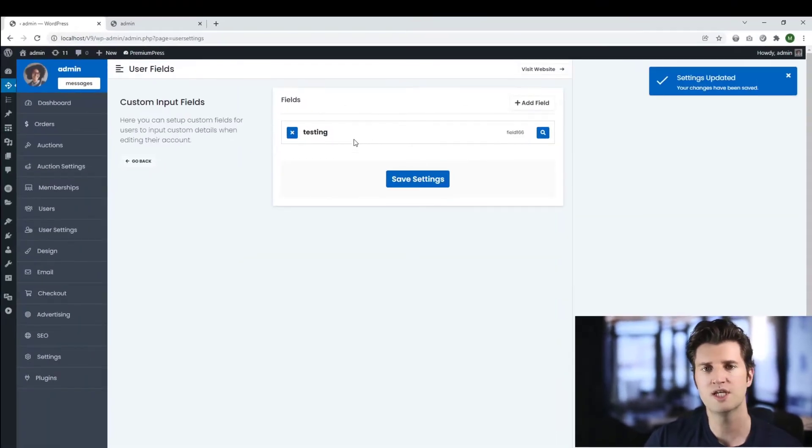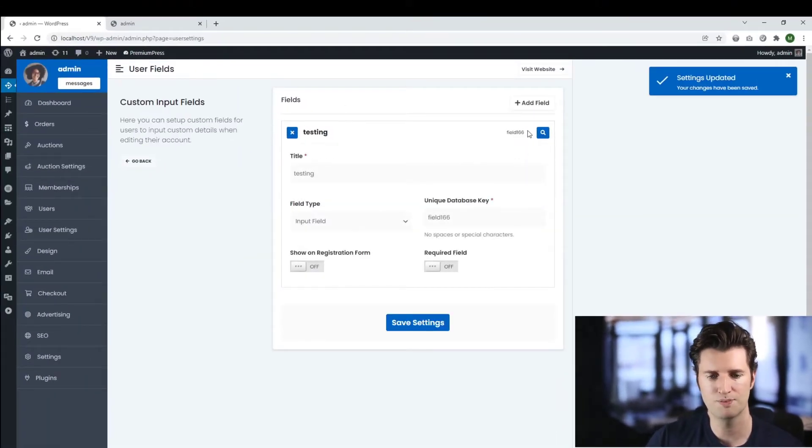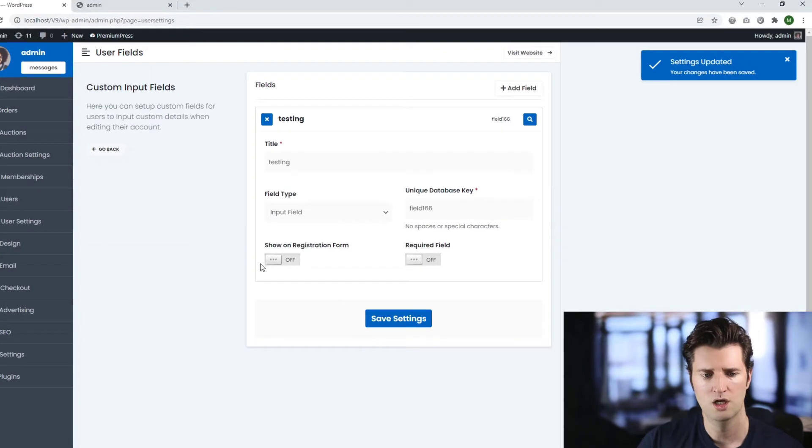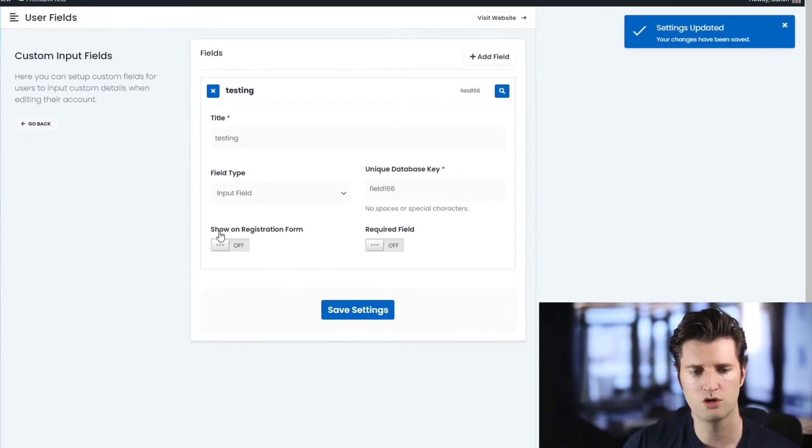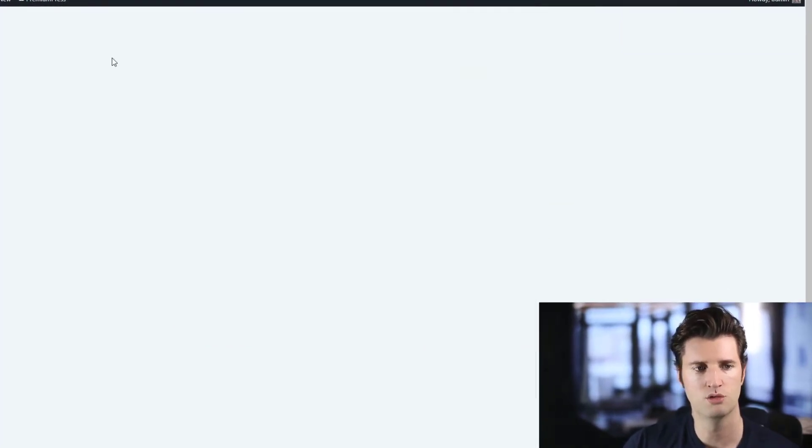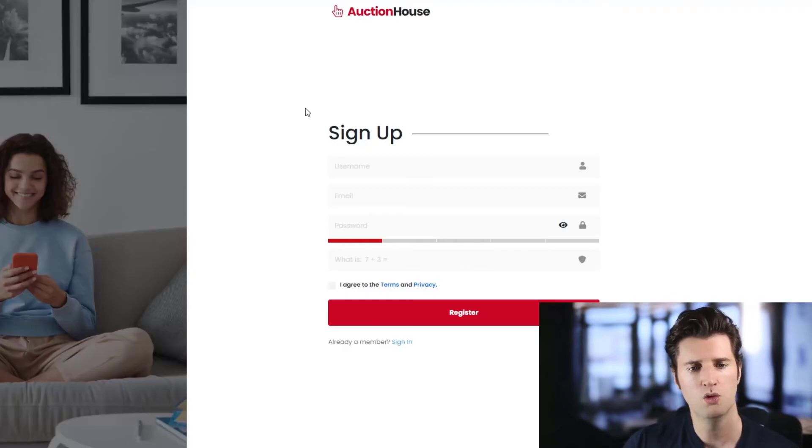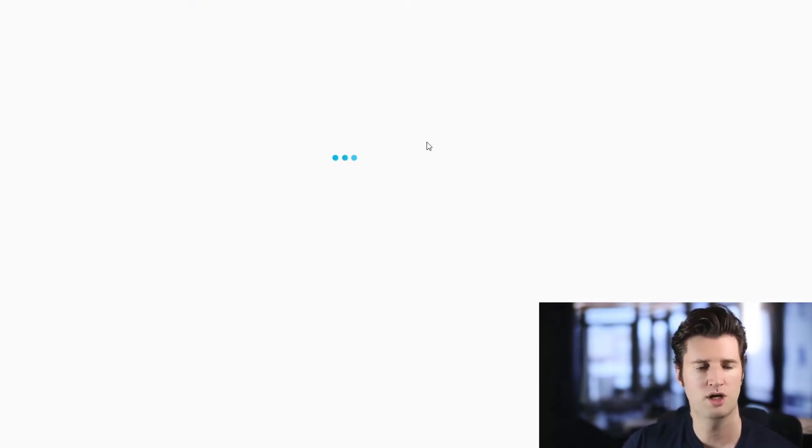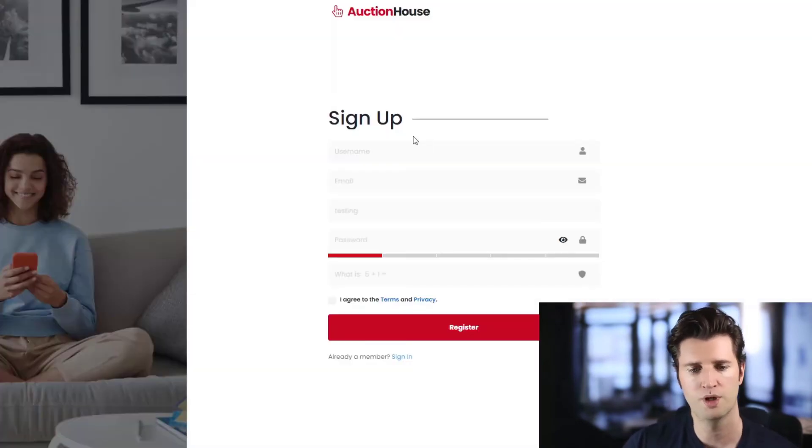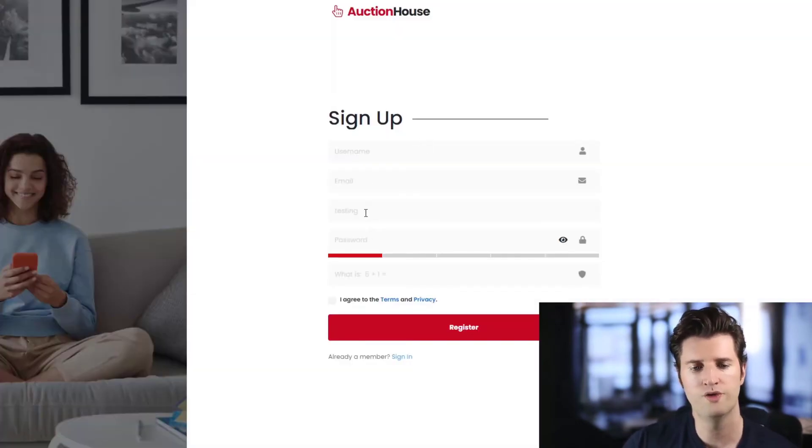Now once you've saved and created a new field, you can expand the options and you'll see this one here called Show on Registration Form. This needs to be turned on so that it will be displayed when we refresh our registration page. There we go, you can see our new field is now visible.